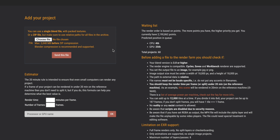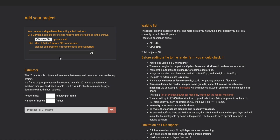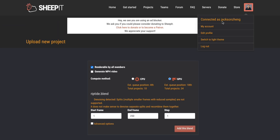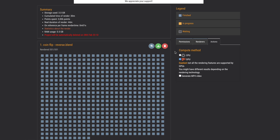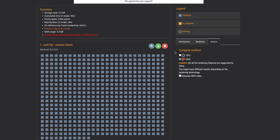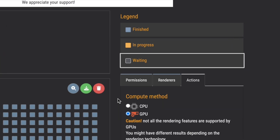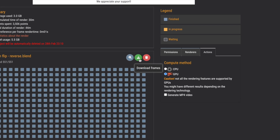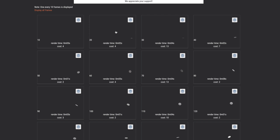To upload your project, click here and select your blend file, then send the file and it'll show up with options. I recommend you select the GPU option if available — even though the queue position might be lower in priority, it actually works out faster than CPU. Click Add This Blend and it'll create a new project. If you go into your account under Latest Projects and click on your most recent one, you can see tiny little squares — one per frame. For me there are 551 frames, so 551 squares. As it renders out, each square changes from gray (waiting) to orange (in progress) to blue (finished). Once it's finished, click the download button to download the frames, or click the preview button and Display All Frames to see each one as it renders.